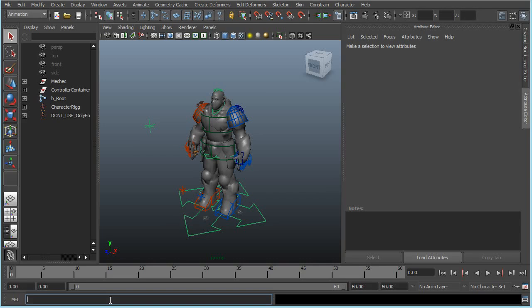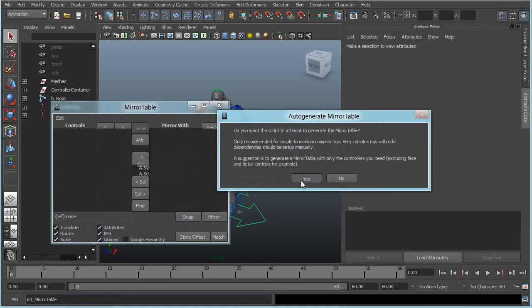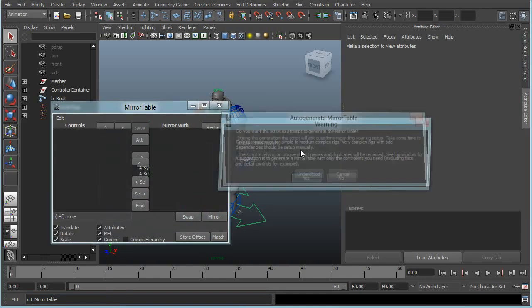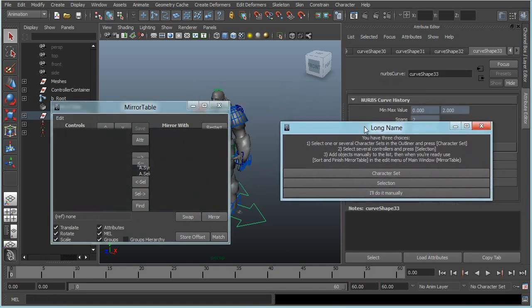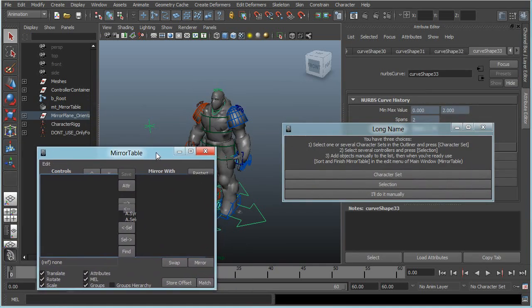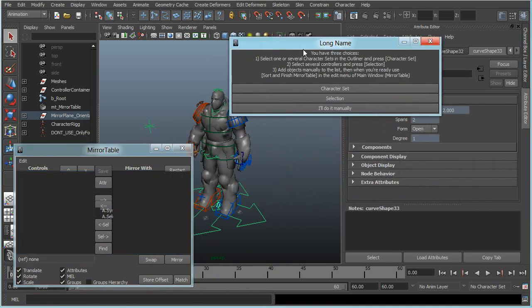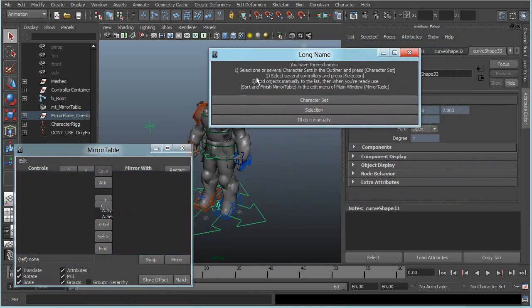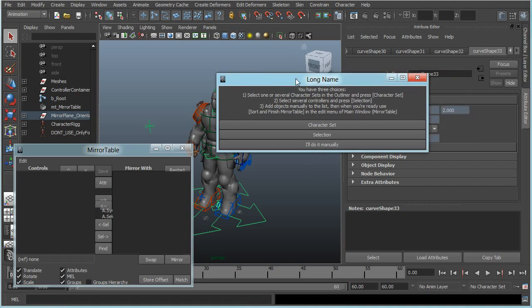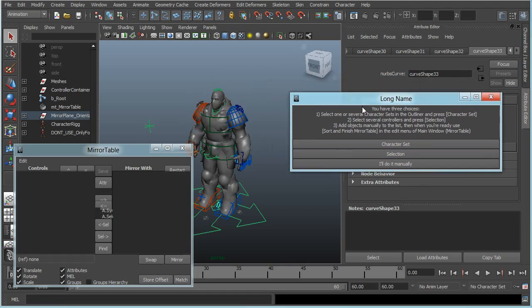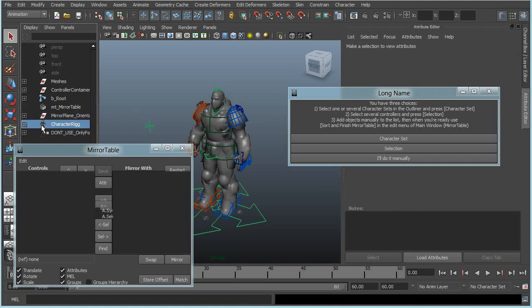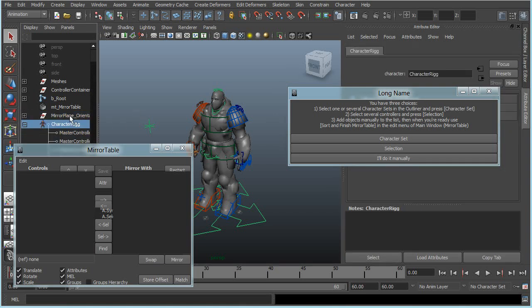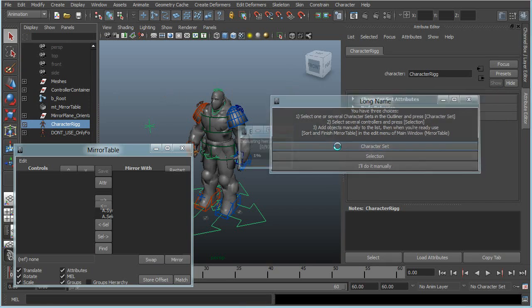So let's get started. I will start by running the mirror table script and it will ask me to create a new one. Just follow the popups. There are some warnings just to tell you what to think about when doing the mirror table, but I get three choices when automatically generating the mirror table. I can either select a character set or controllers directly in the scene. With this rig I already have a character set created, so I will select that one and press character set.